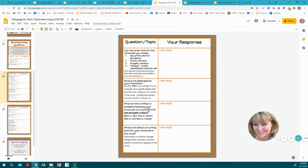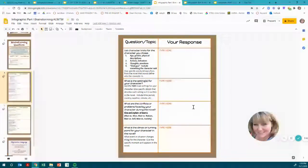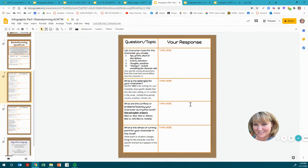What are the conflicts or problems faced by your character during the novel? Give and explain at least two. Make sure you identify the type — for instance, man versus nature — and then explain it. For example, Nya's little sister was walking to get water, and she was too young, got sick, and got worms and had to go get medical treatment. That's what I mean by conflicts — give the type and then explain the conflict.